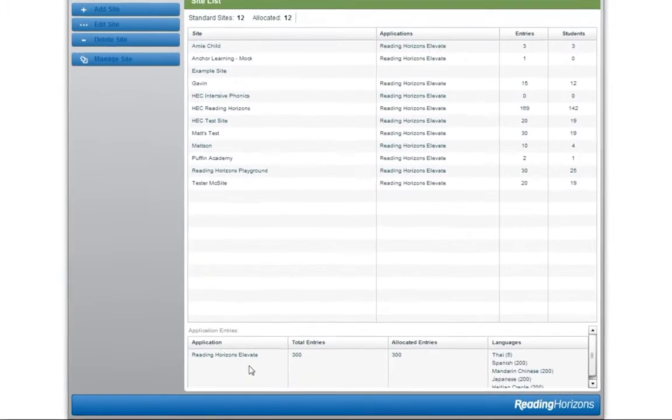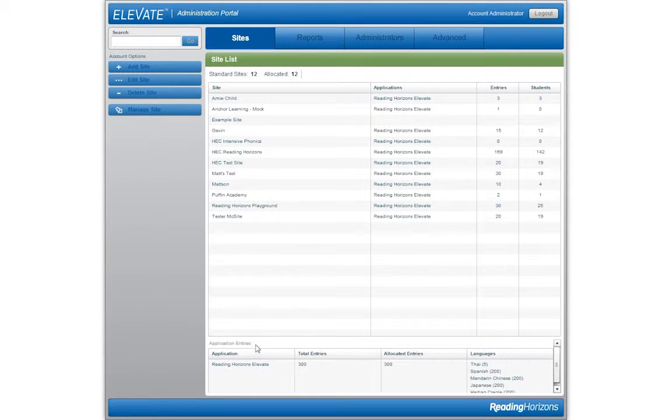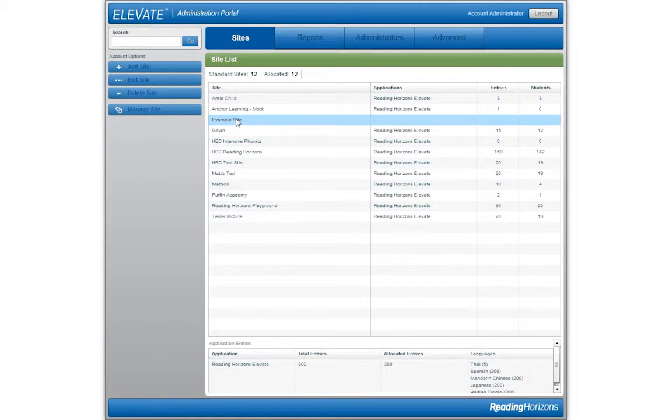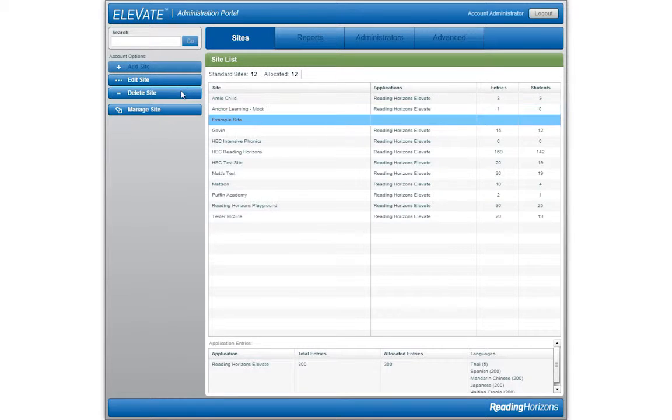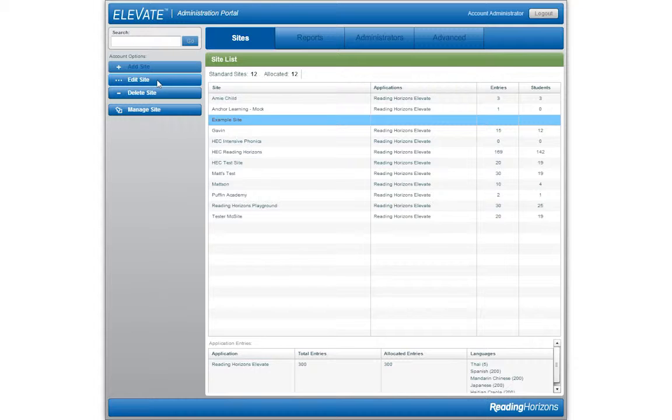To edit, delete, or manage a site, select the desired site from the site list and then click on the desired function. First, let's review how to edit a site.